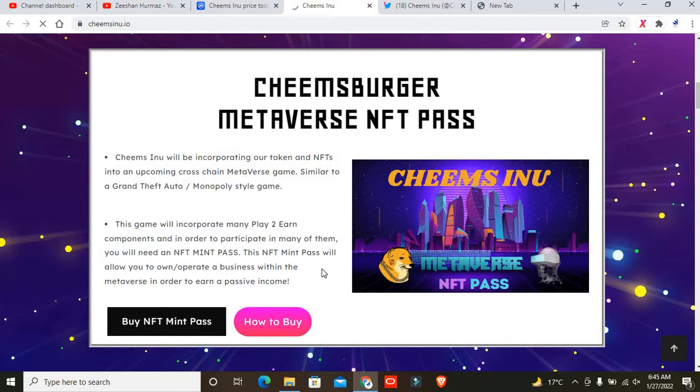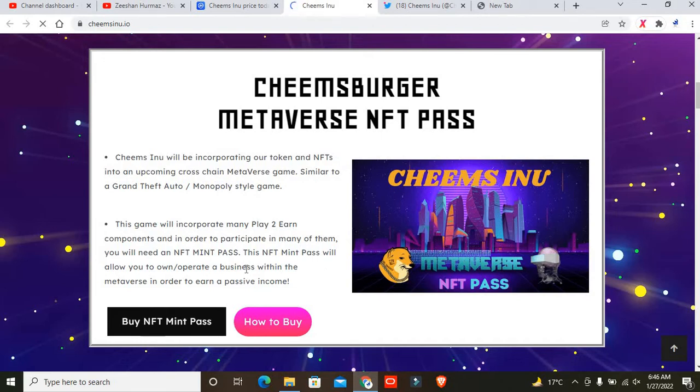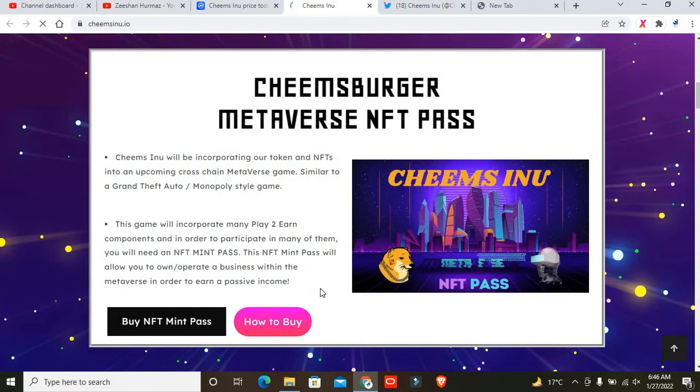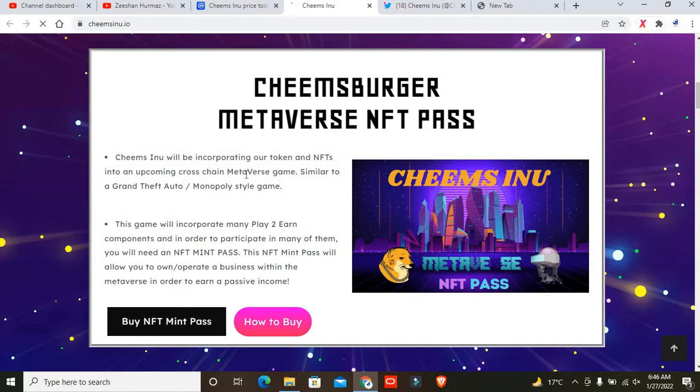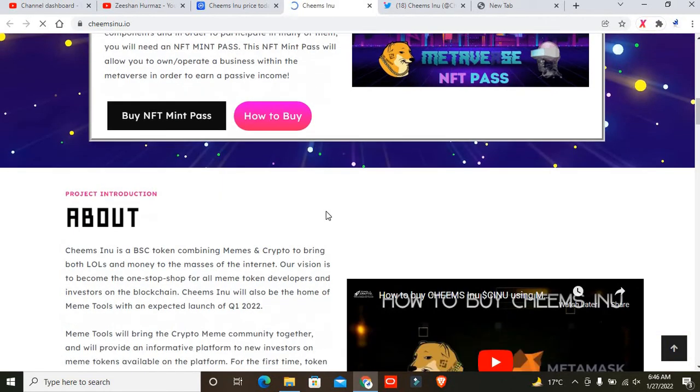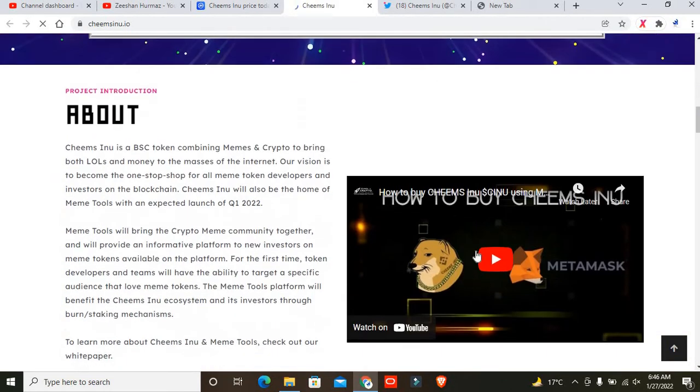If you want to buy this mint pass, simply click on that. If you don't have the NFT mint pass, you won't be able to play this game. If you look at the events, these events are very important for this project. That's why I'm recommending this project.